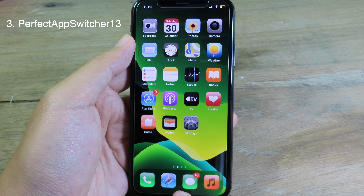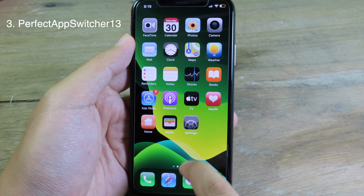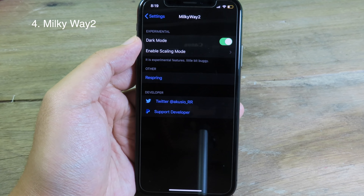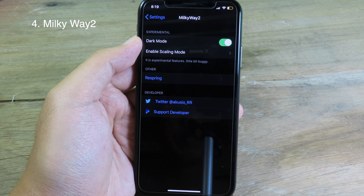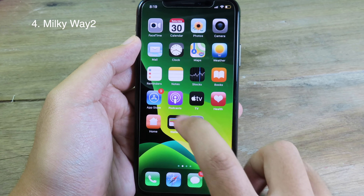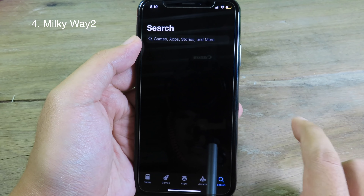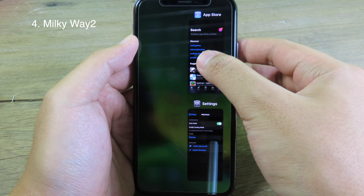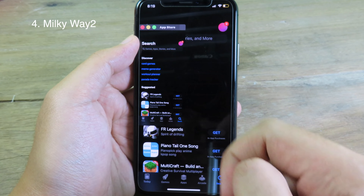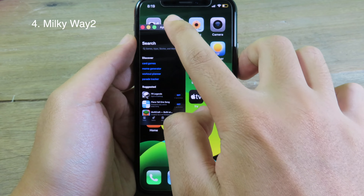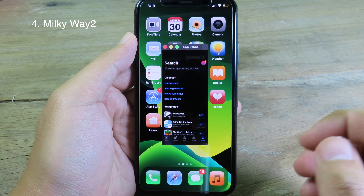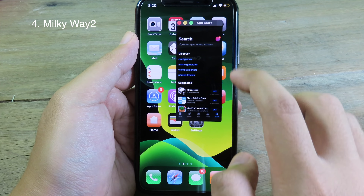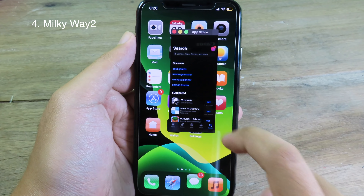When I go back to multitasking, you can see all apps are closed. Milky Way 2 is also a good tweak where you can run the app in window mode. For example, when I go to the App Store and then go to multitasking, I can just hold on the app and it will open in window mode, where I can use the app and do other things at the same time. You can see the App Store is fully working right here.